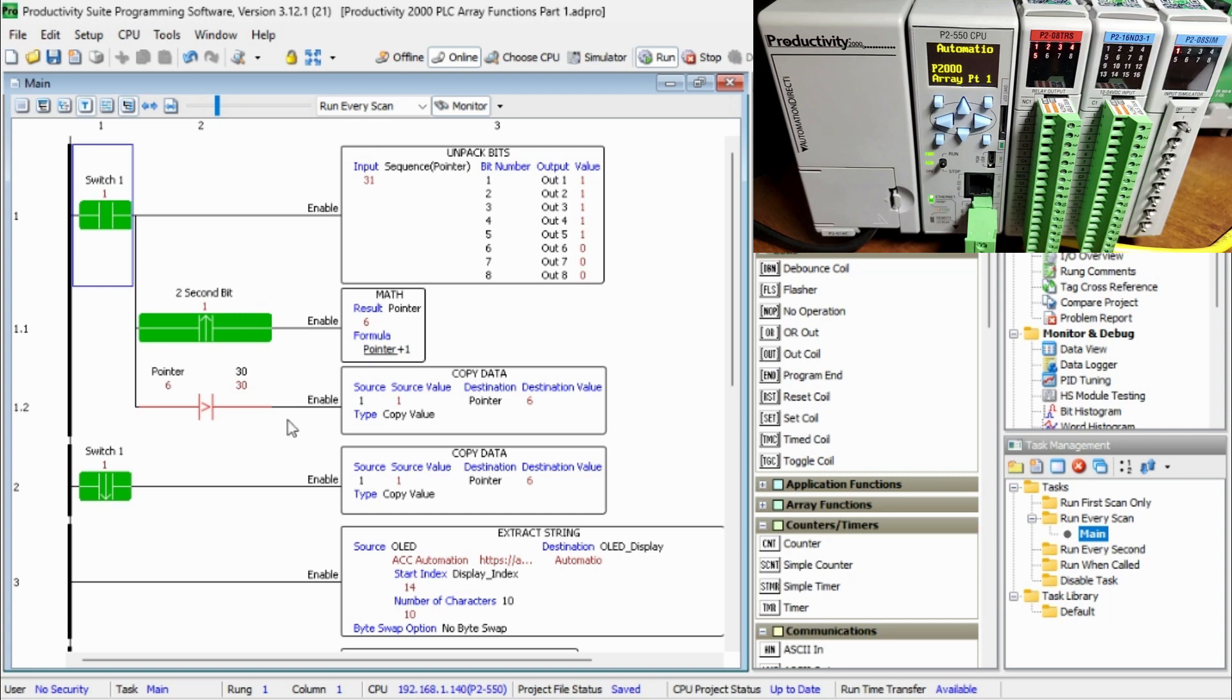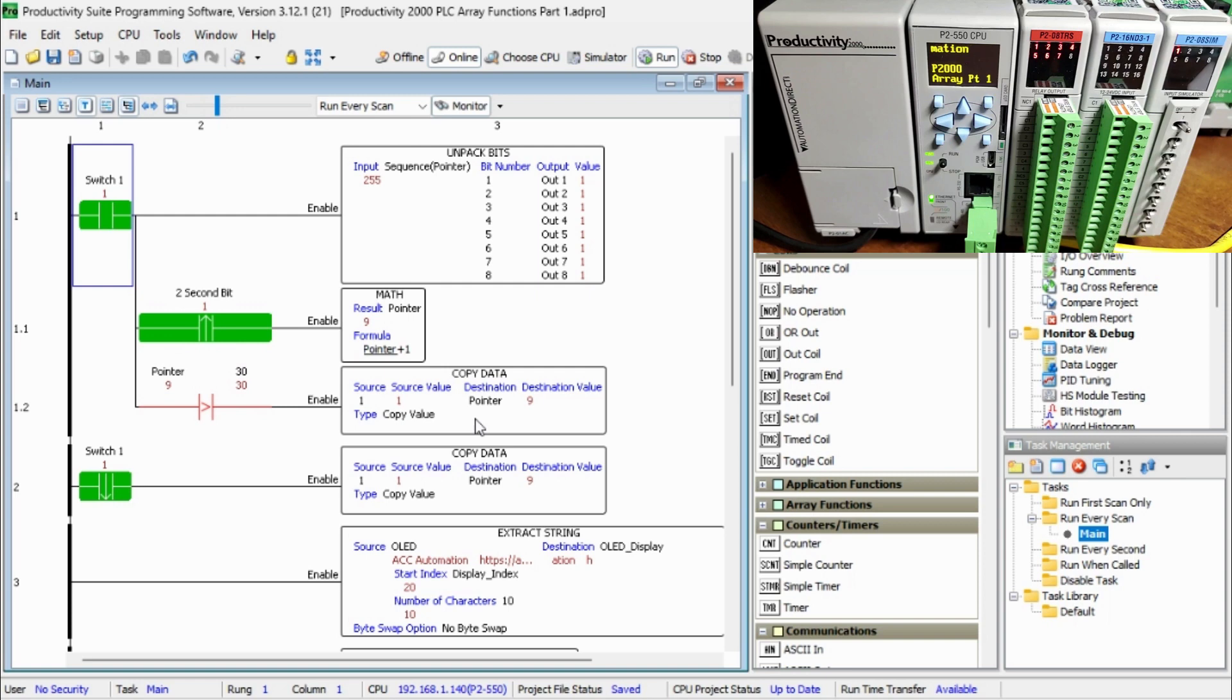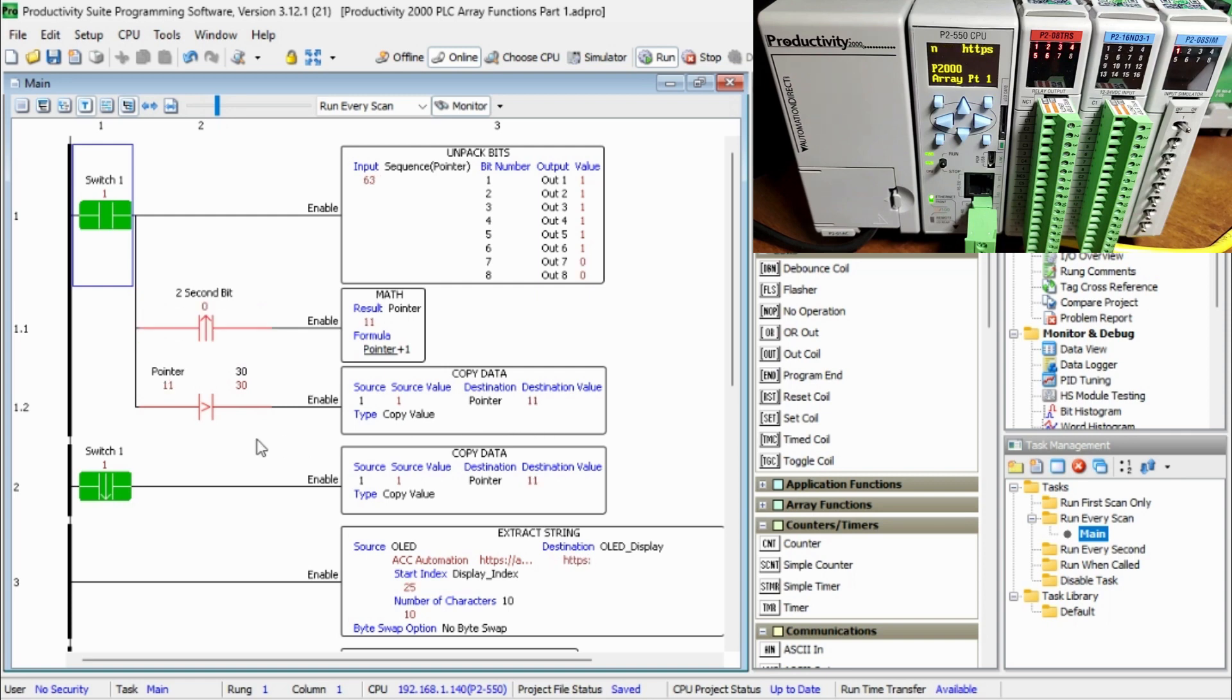Every other second, we will use the math instruction to increment the pointer value by 1. Always compare the pointer to the value of 30. Once the pointer is greater than 30, a value of 1 is then moved back into the pointer. This will reset our sequencer.